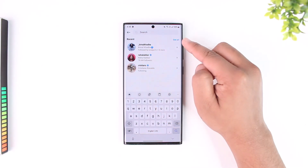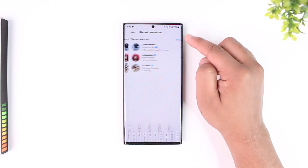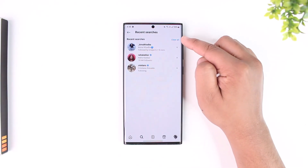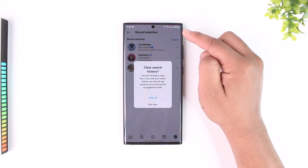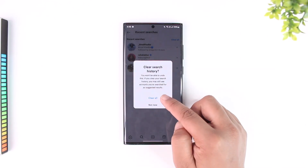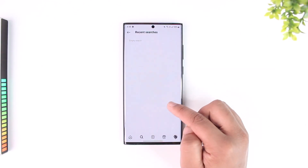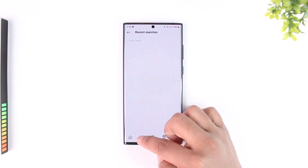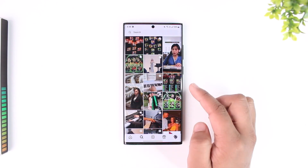To clear them, just tap on the 'See All' button, then tap on the 'Clear All' button, and tap 'Clear All' again to confirm and clear all your recent searches.